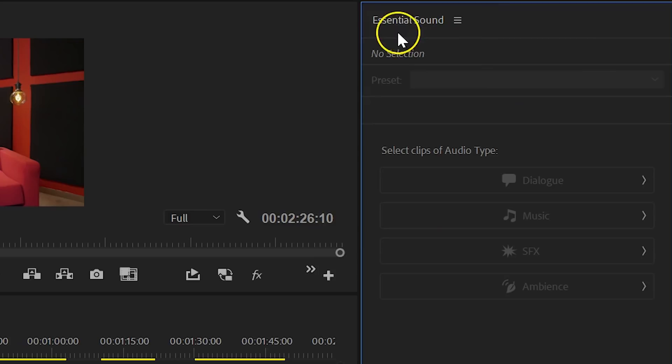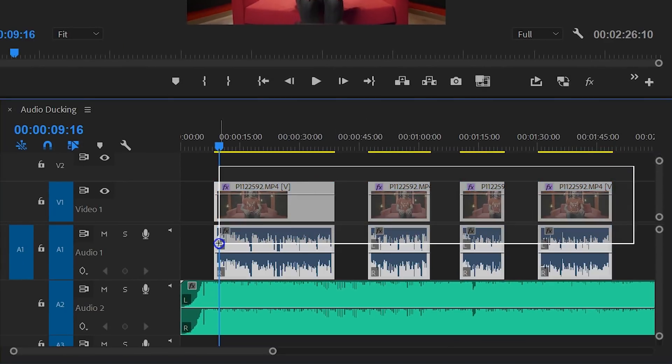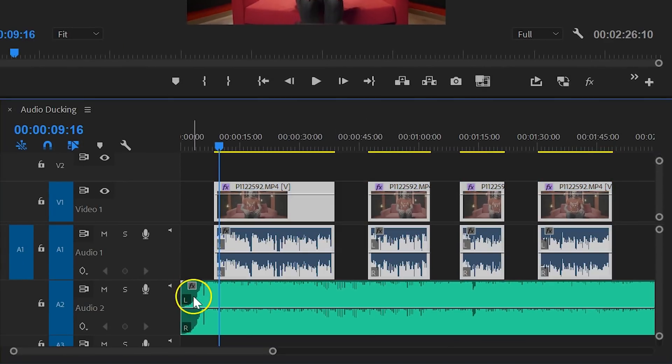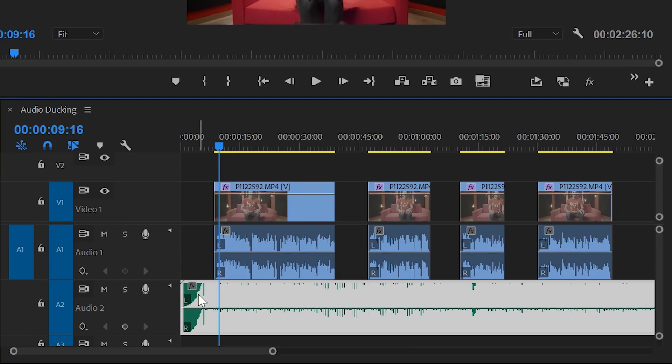The fourth new feature is again an automated process. And this time we're jumping into the Essential Sound panel. In our timeline we have a couple of speeches and some music underneath. Now, when the speech comes in, the music has to lower in volume. And this is called audio ducking and can now be automated.